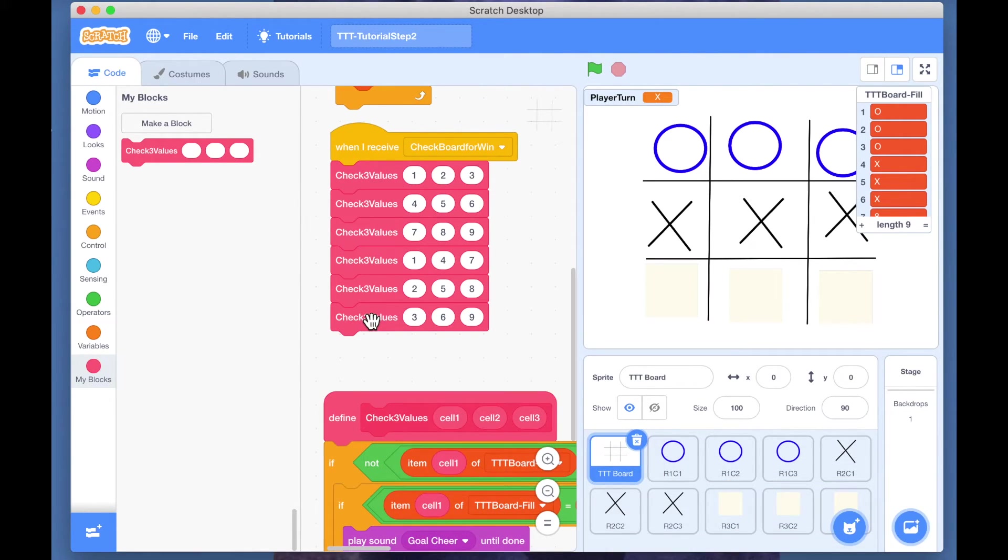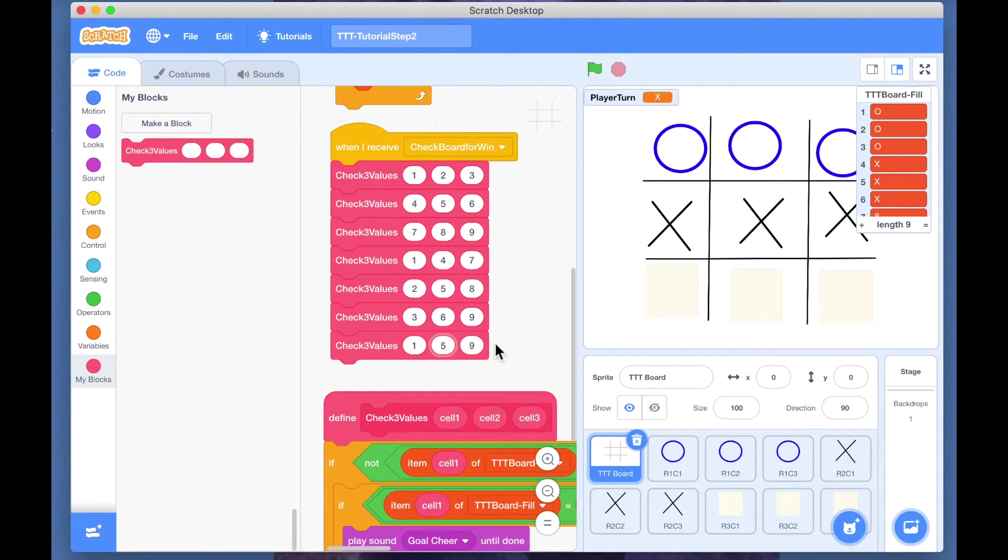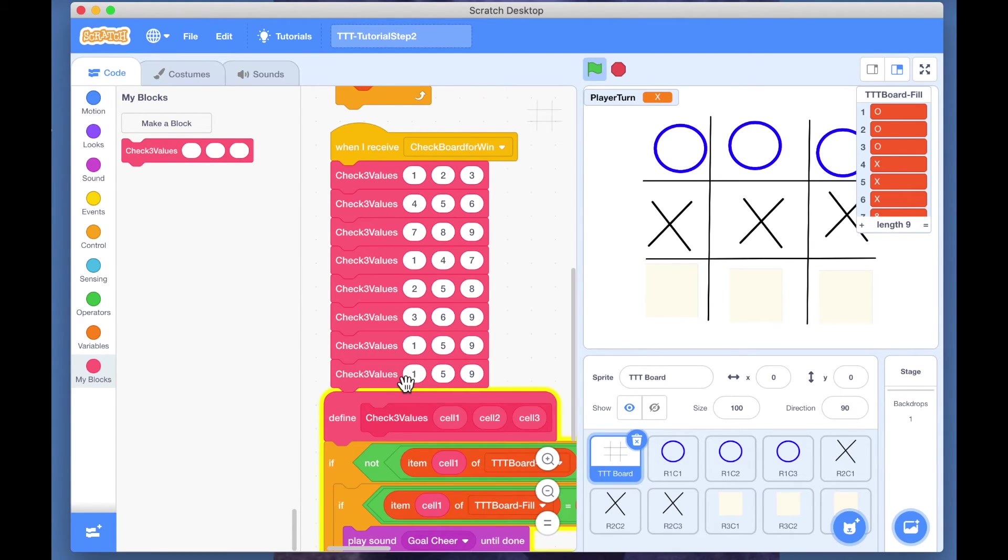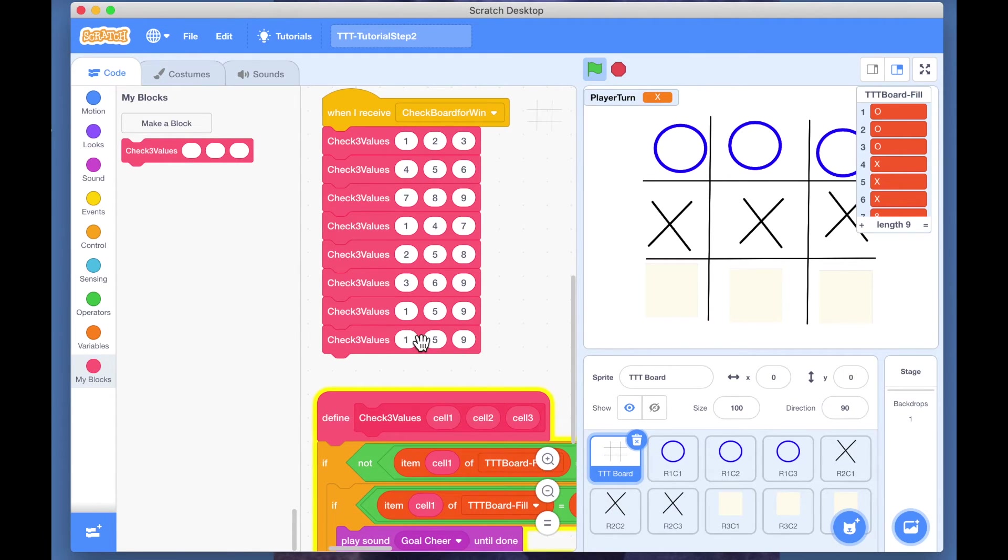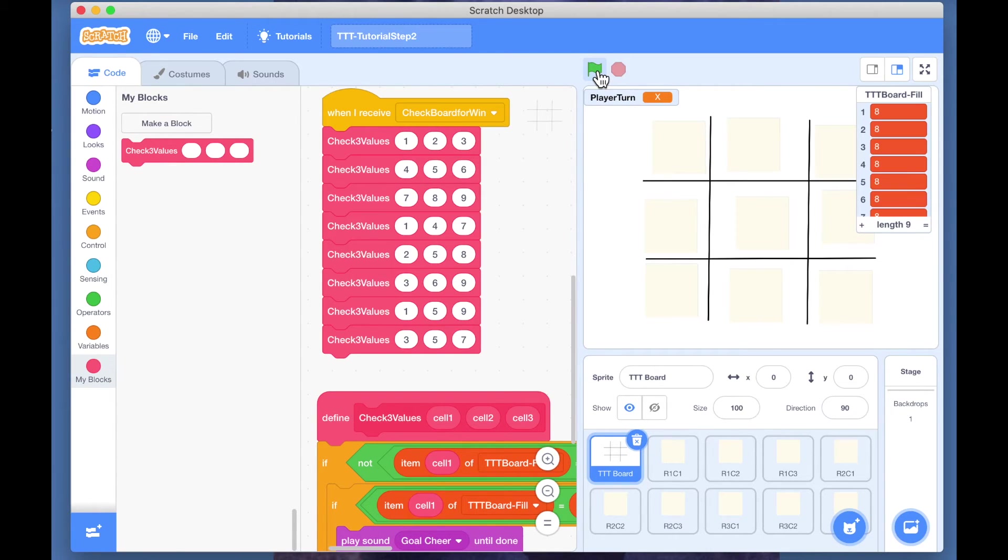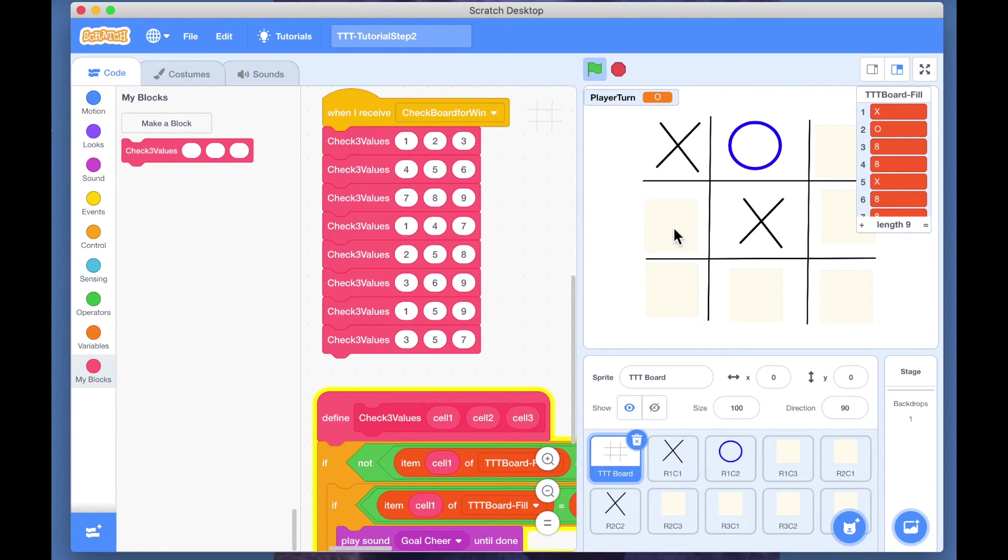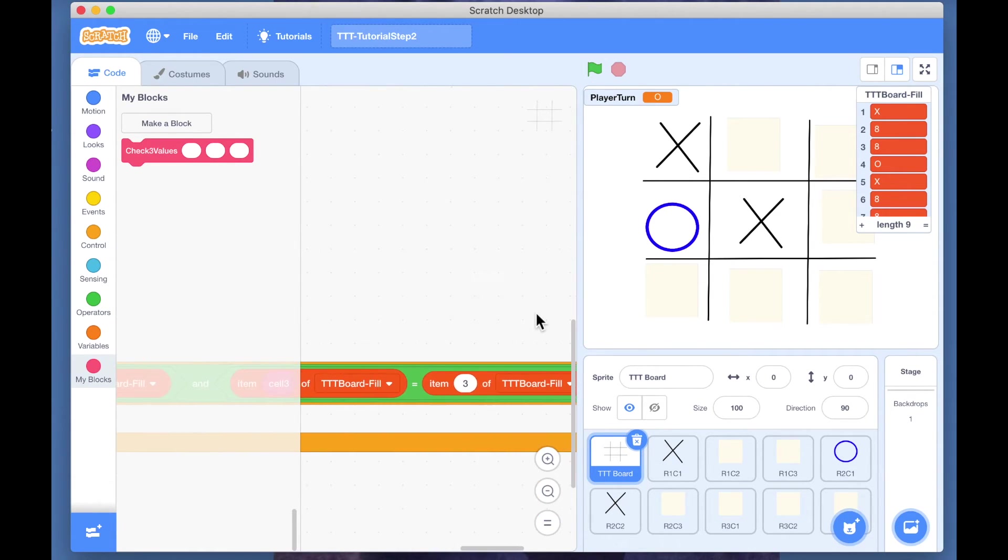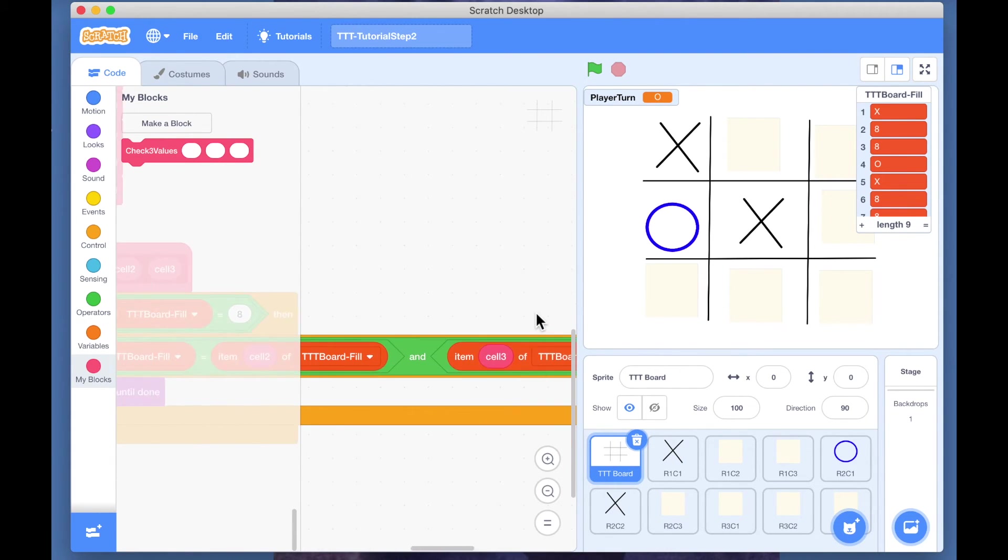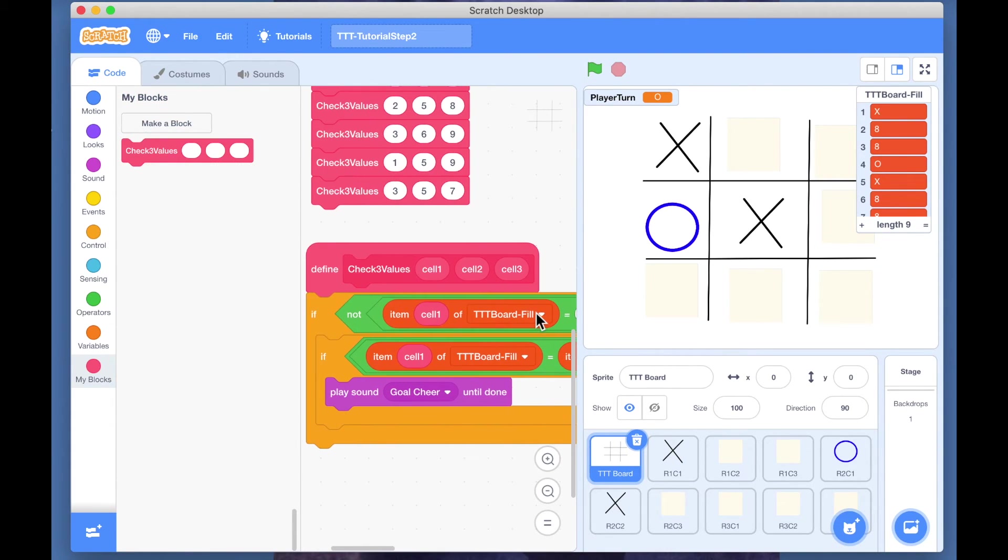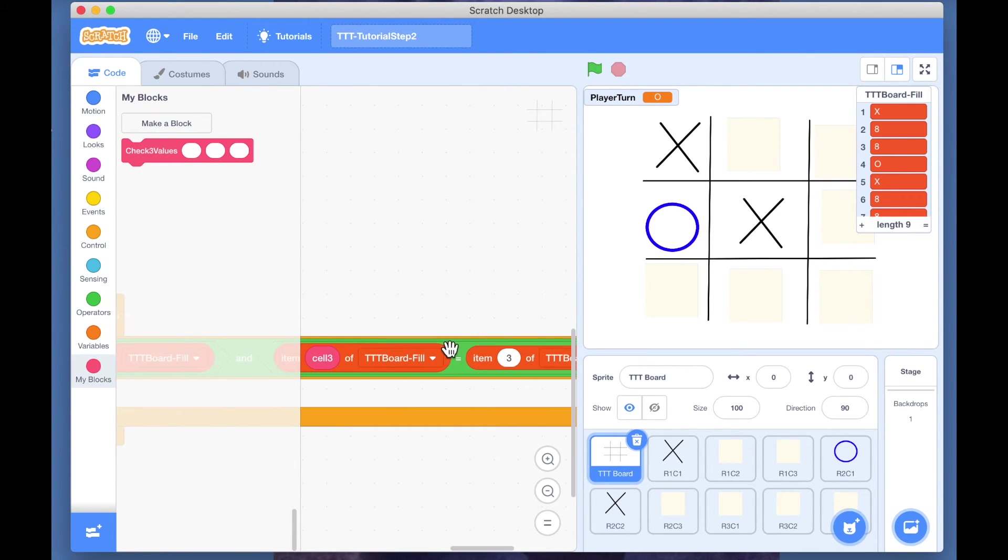And then the two diagonals. So that is one, five, and nine. And the other diagonal is three, five, seven. So let's play the diagonal first. That didn't work. Can any of you spot it? I've got cell one, cell two, cell three. Just look at this - this is item three, so it's only checking against that.